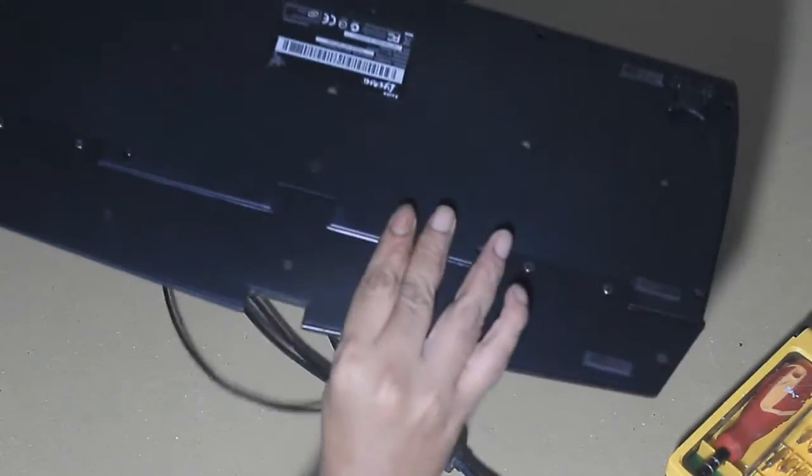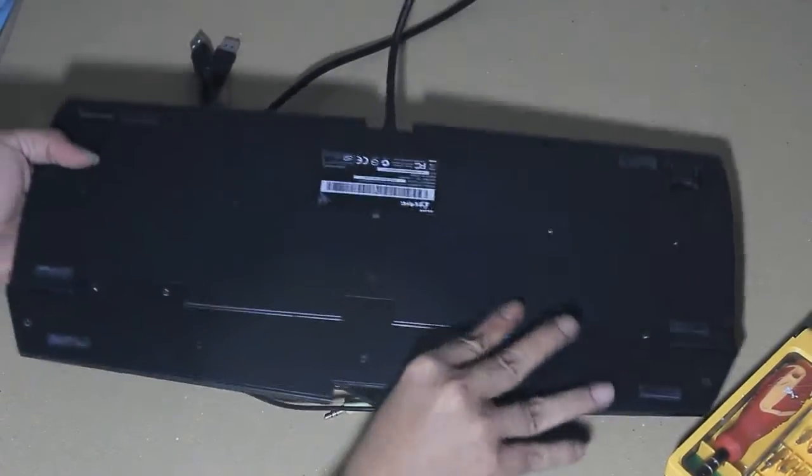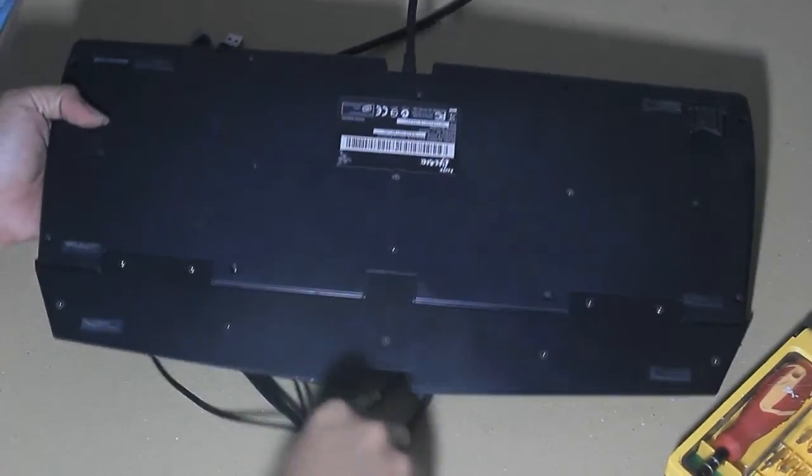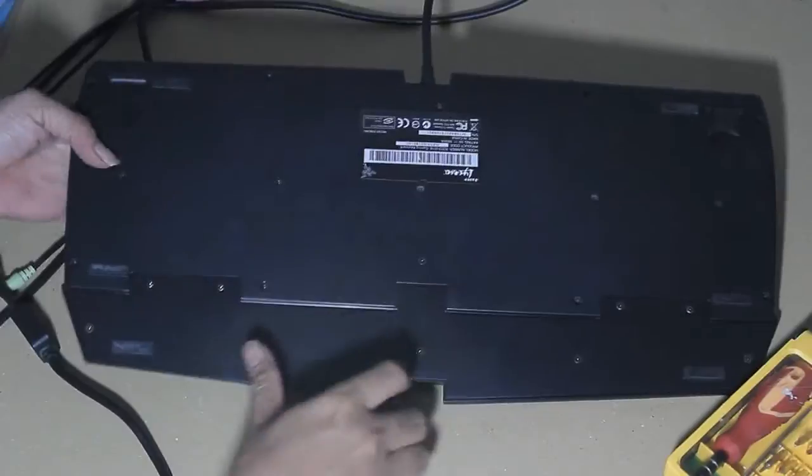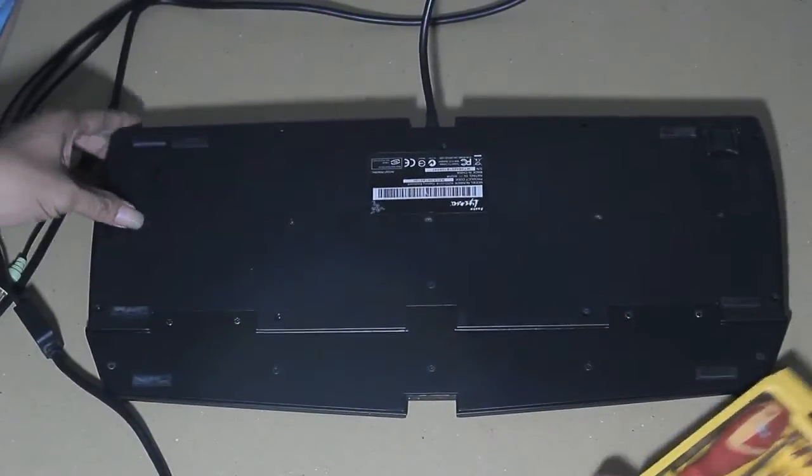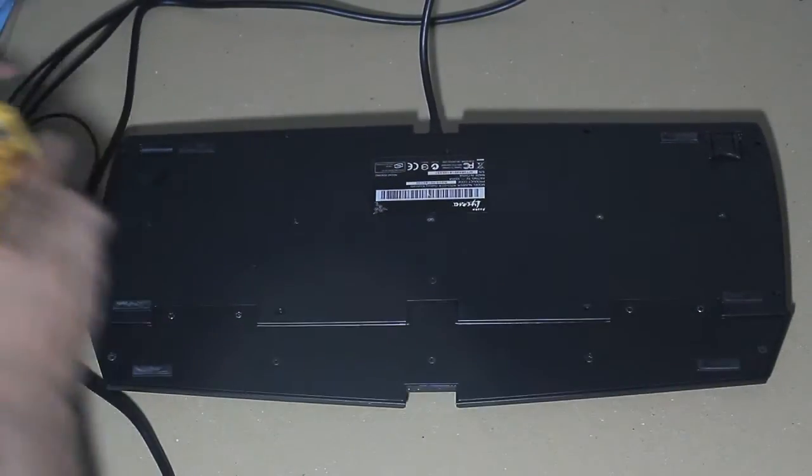First step, unscrew all keyboard screws from the back cover using a standard Phillips screwdriver.